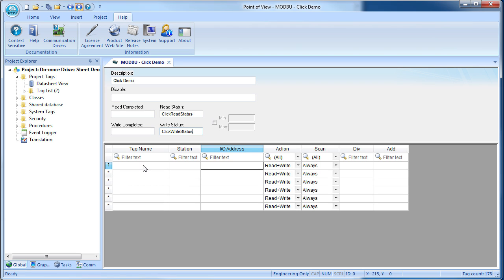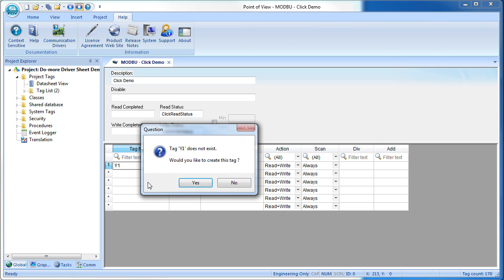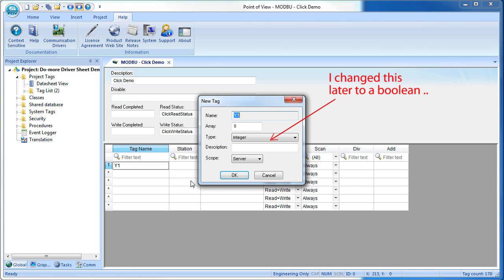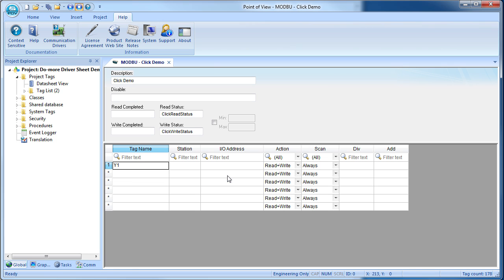Now we just tell Point of View what we want it to have access to. In this demo we just want to toggle output Y1 directly, so let's be real creative and call it Y1. That's the name that Point of View will use locally. Then we tell it which node address to go look at. In this case we set up port 2 on the Click to be node 2, so we put that here.